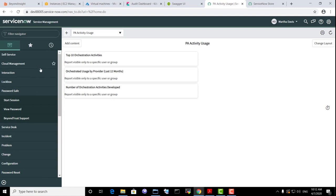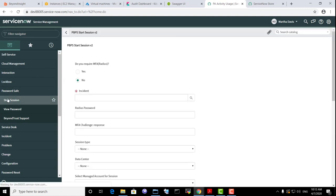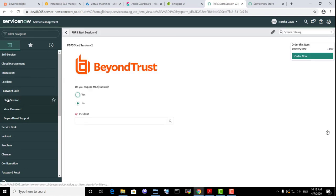We're in ServiceNow as end user Martha Davis. Let's select the Start Session feature for the PasswordSafe application.